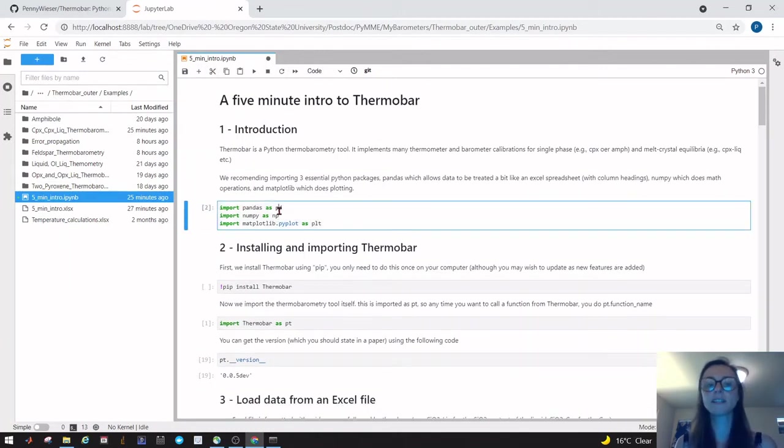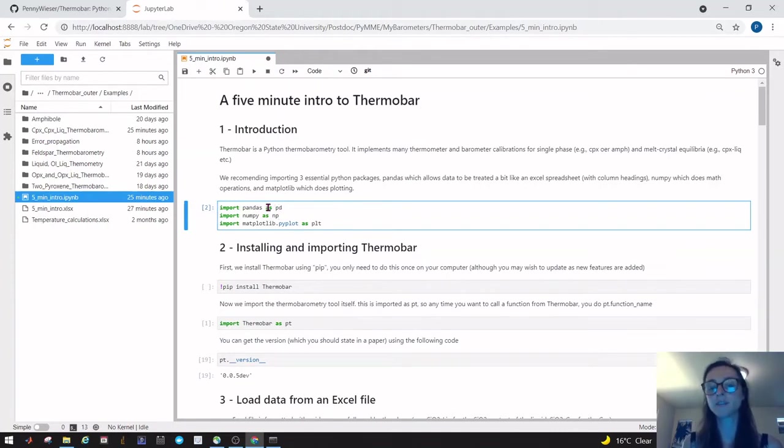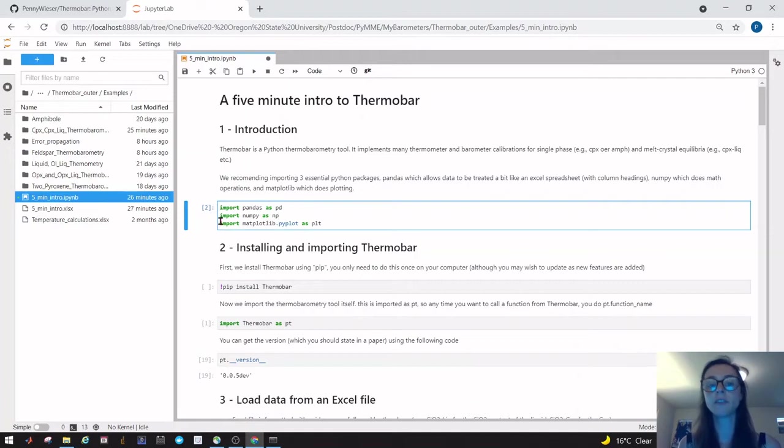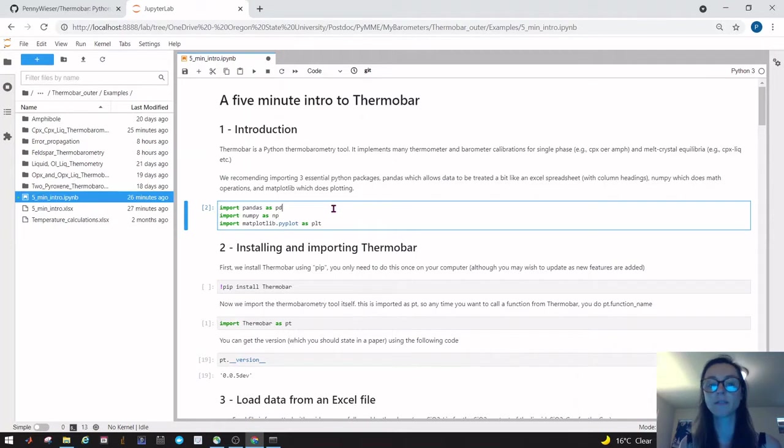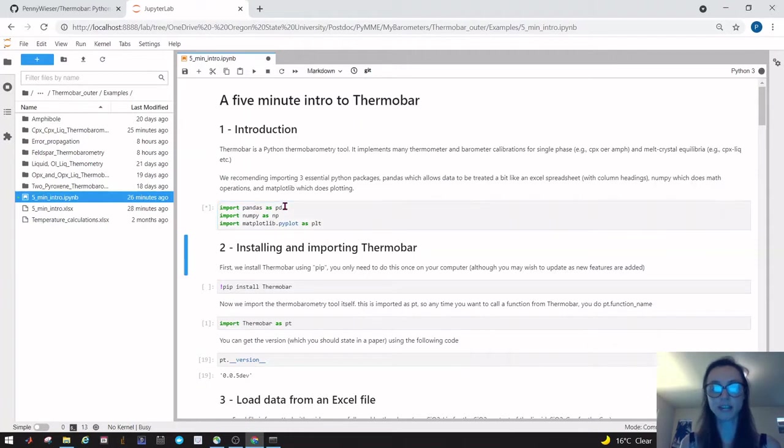The first thing we're going to do is import three important Python things. We're going to import pandas as pd—pandas allows you to treat data a bit like a spreadsheet and pull out columns easily. We're going to import numpy, which is used for math in Python, and then matplotlib as plt, which we're going to use for plotting. To run any cell you can press this run button here, or on Windows you can press shift enter.